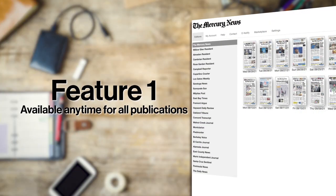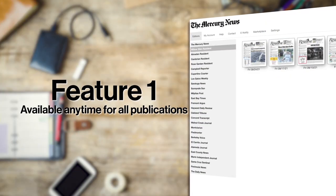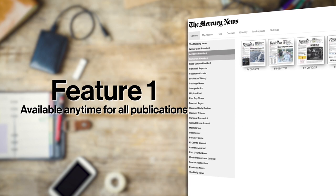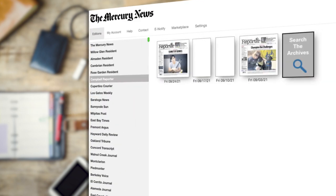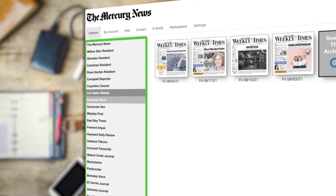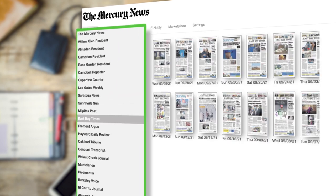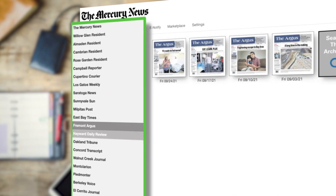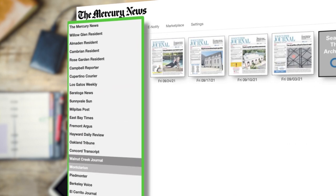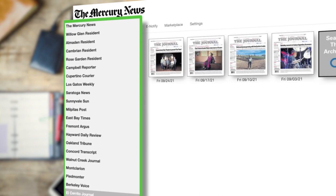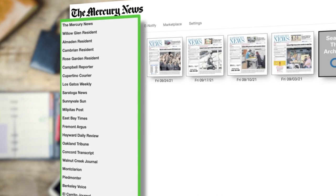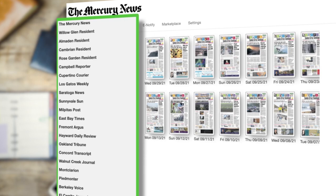The E-Edition is available anytime for all Bay Area News Group publications. One subscription affords you the opportunity to view all of our content on any given day, at any hour of your choosing. With three daily newspapers and dozens of weekly publications, that's a lot of news at one subscription price.